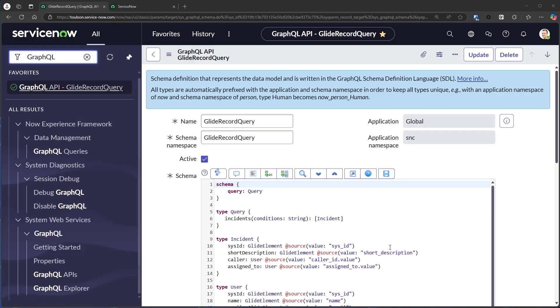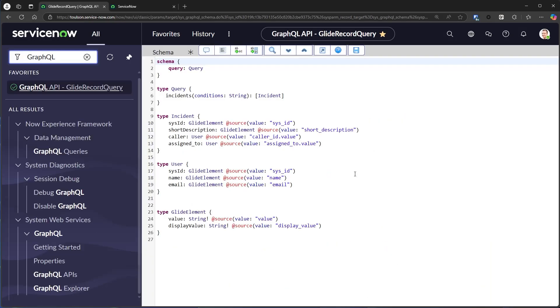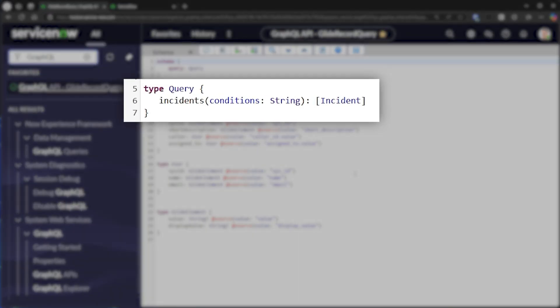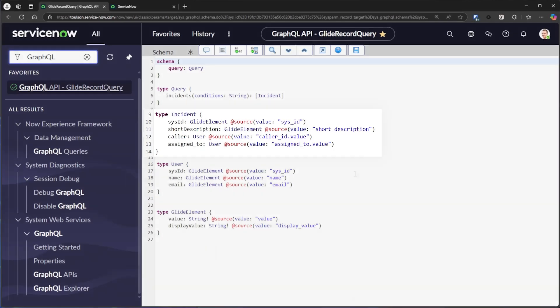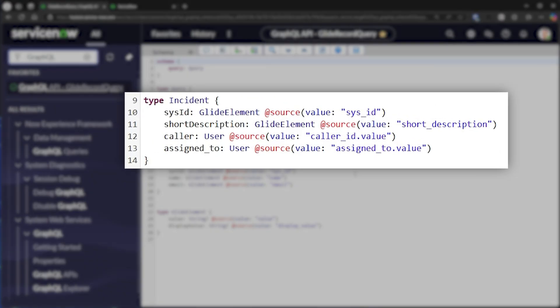With GraphQL APIs, you define a schema, which describes what the API can provide. In this case, we can query a list of incidents, given an encoded query string, and our list could include any of the fields listed in the schema.